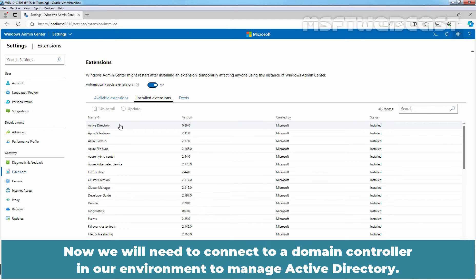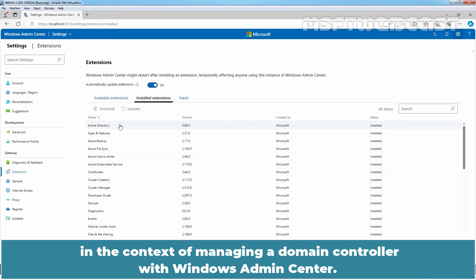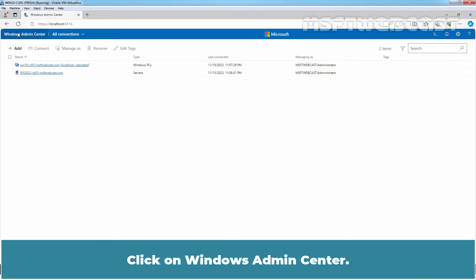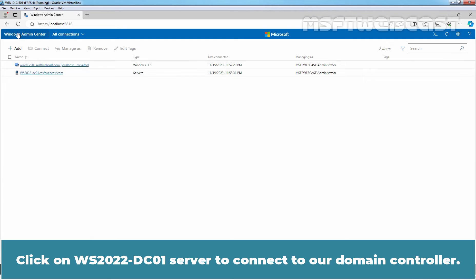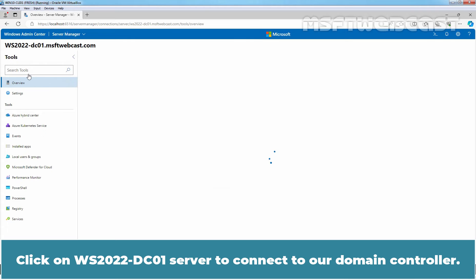Now we will need to connect to a Domain Controller in our environment to manage Active Directory. Remember the Active Directory Domain Services only show up in the context of managing a Domain Controller with Windows Admin Center. Click on Windows Admin Center. Click on WS2022-DC01 Server to connect to our Domain Controller.